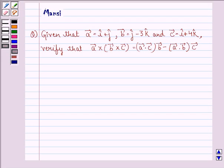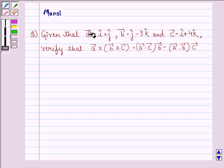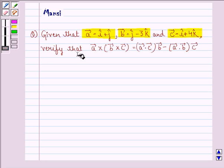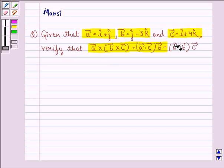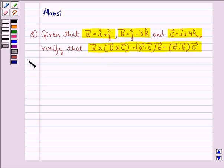Hi and welcome to the session. Let's work out the following question. Given that vector A is equal to i cap plus j cap, vector B is equal to j cap minus 3k cap, and vector C is equal to i cap plus 4k cap. Verify that vector A cross (vector B cross vector C) is equal to (vector A dot vector C) times vector B minus (vector A dot vector B) times vector C.